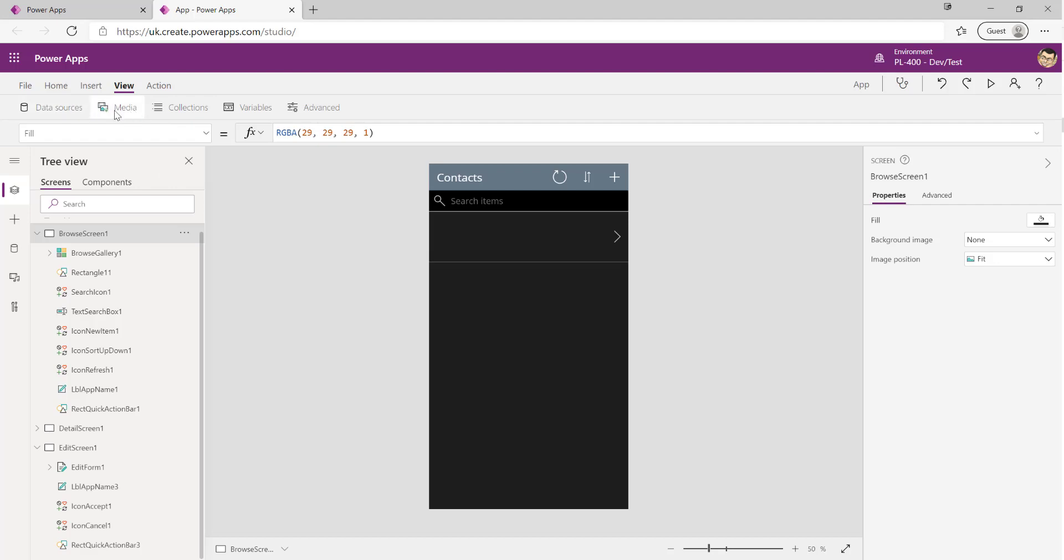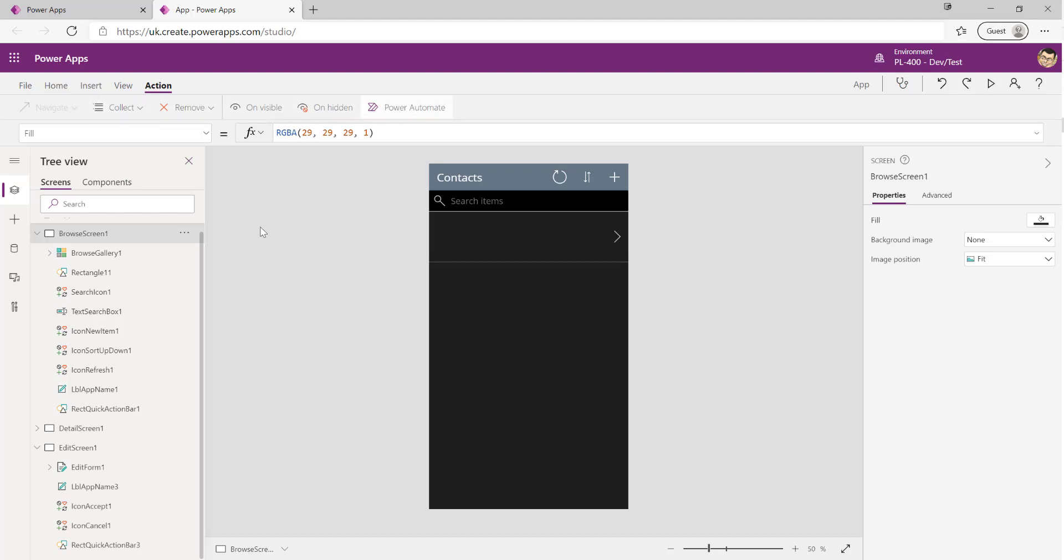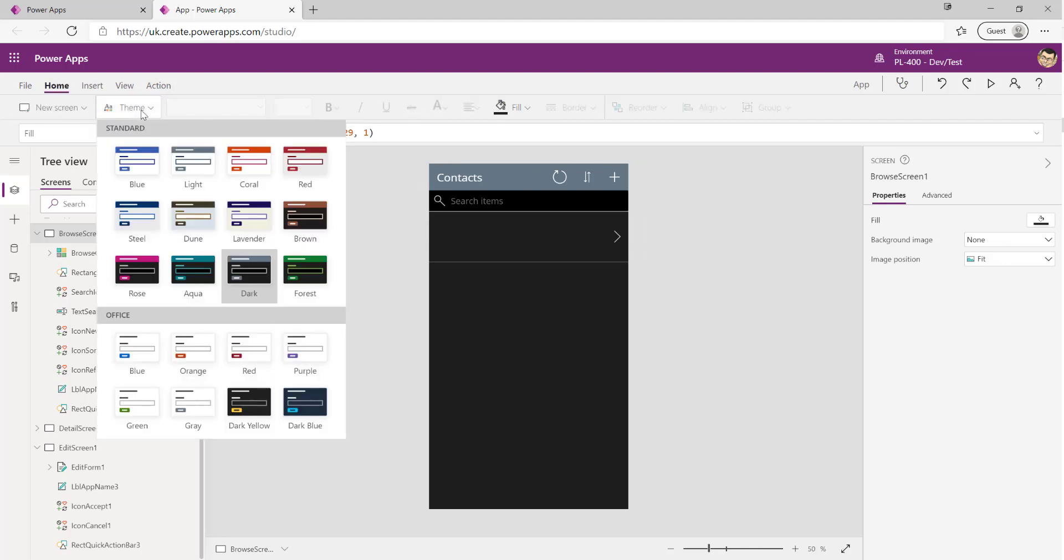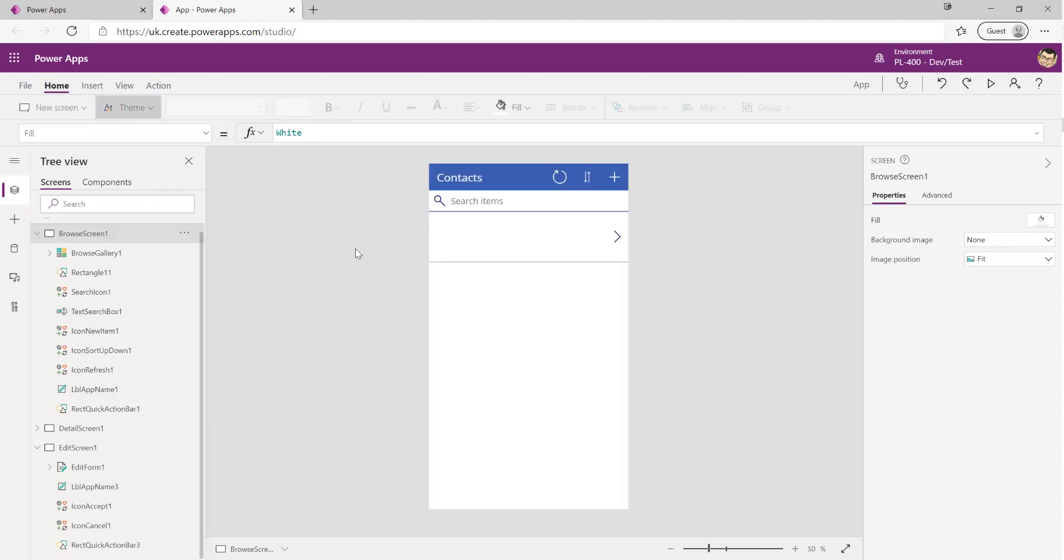We can connect up to additional data sources, bring in media. We can work with things such as collections and variables. Collections are basically temporary tables that we can define in our app to hold our data. Variables are specific bits of information that we can reference across the app if we needed to. I've also got access to common steps that we can implement into our app as well. So if we want to maybe define a new collection, set an on-visible or on-hidden event handler, it will let us do that. I'm just going to change the theme back to blue for now.